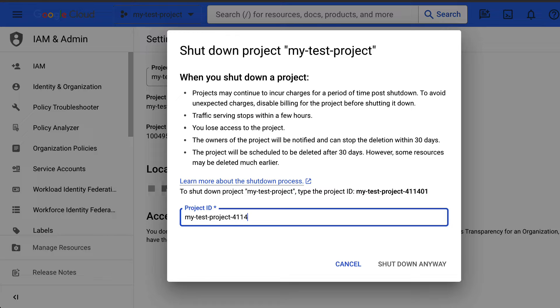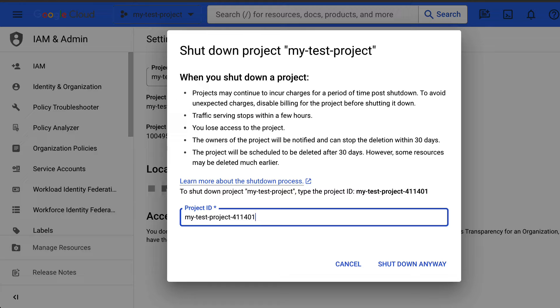Note that you and other owners of the project will be able to stop the deletion within 30 days. At the end of the 30-day period, the project and all of its resources are deleted and cannot be recovered.